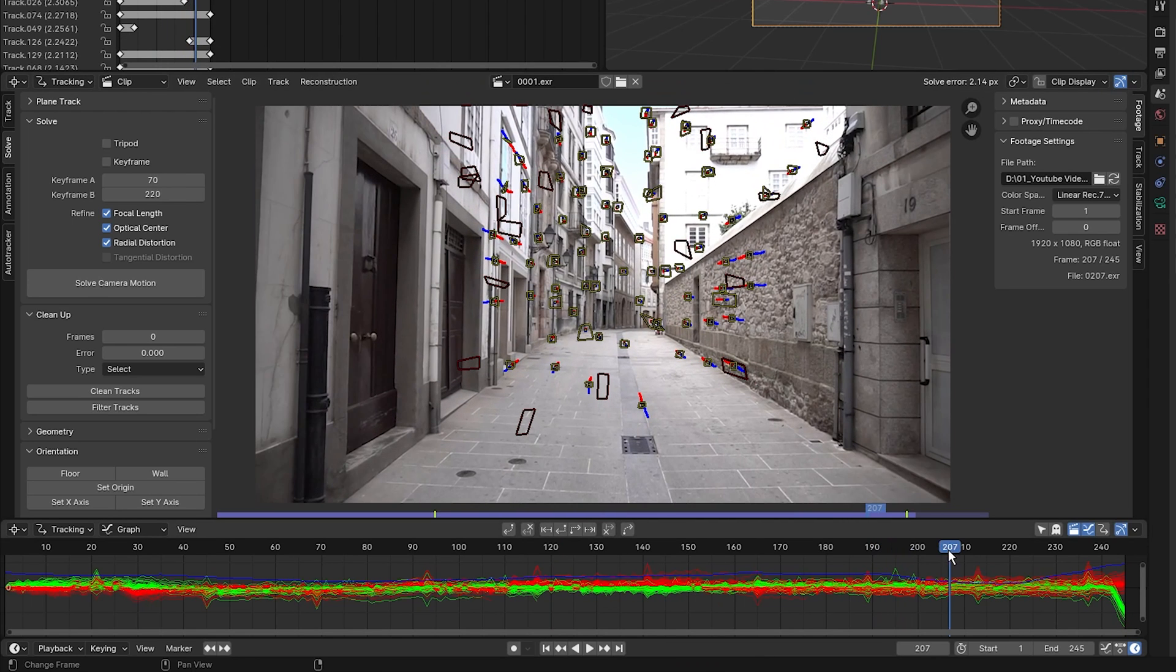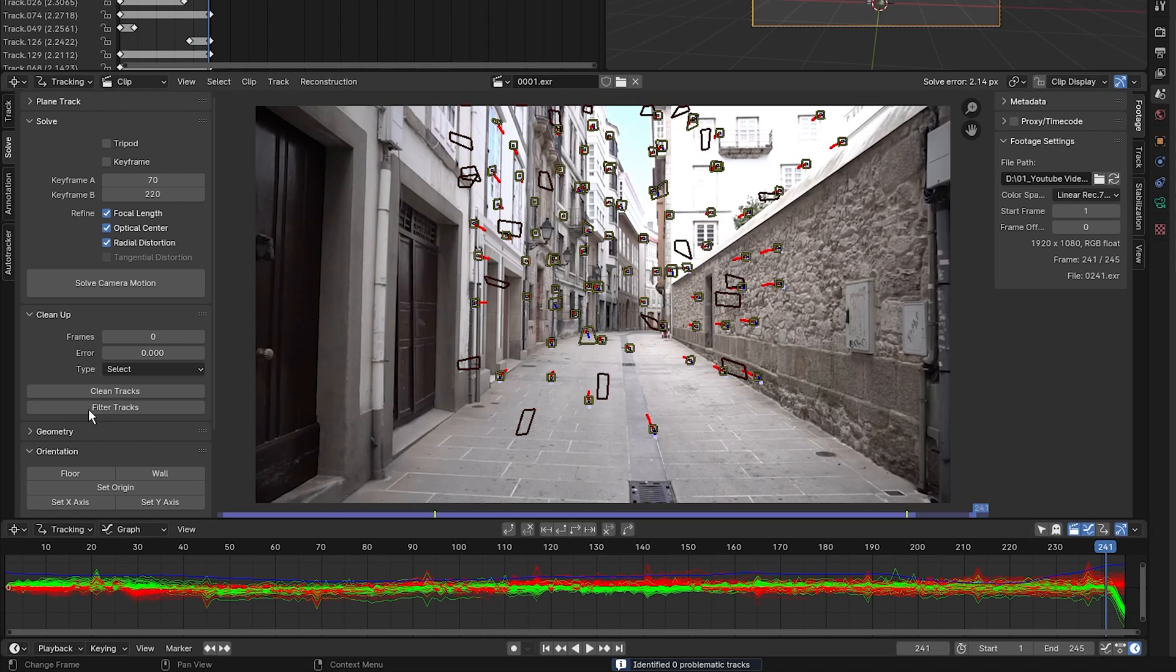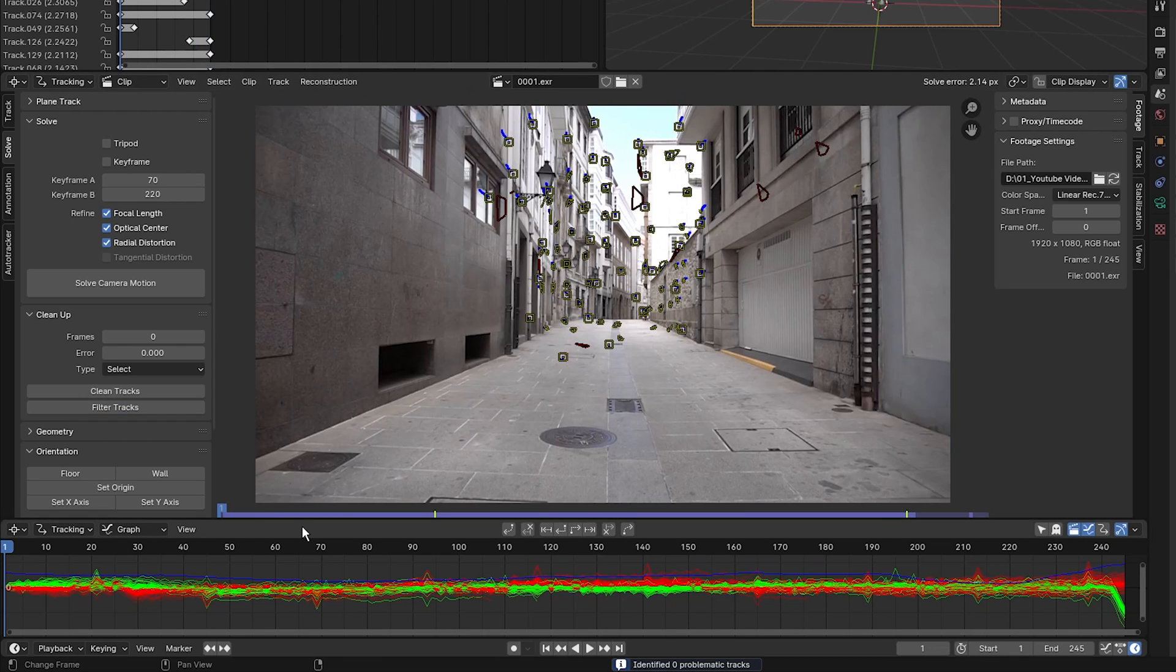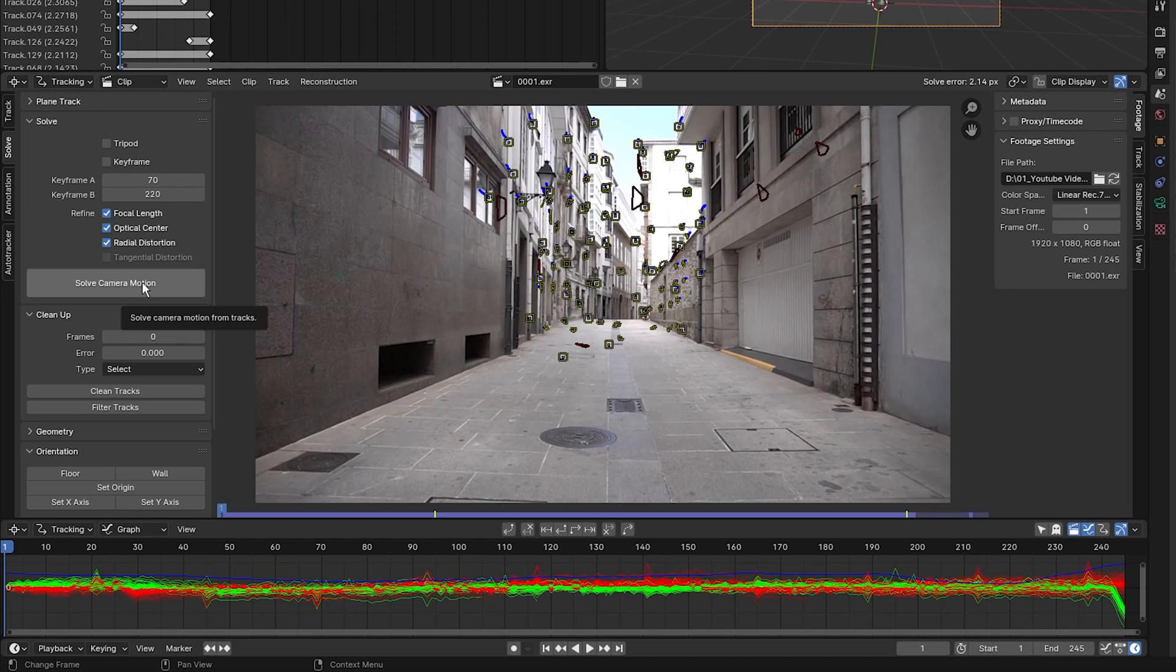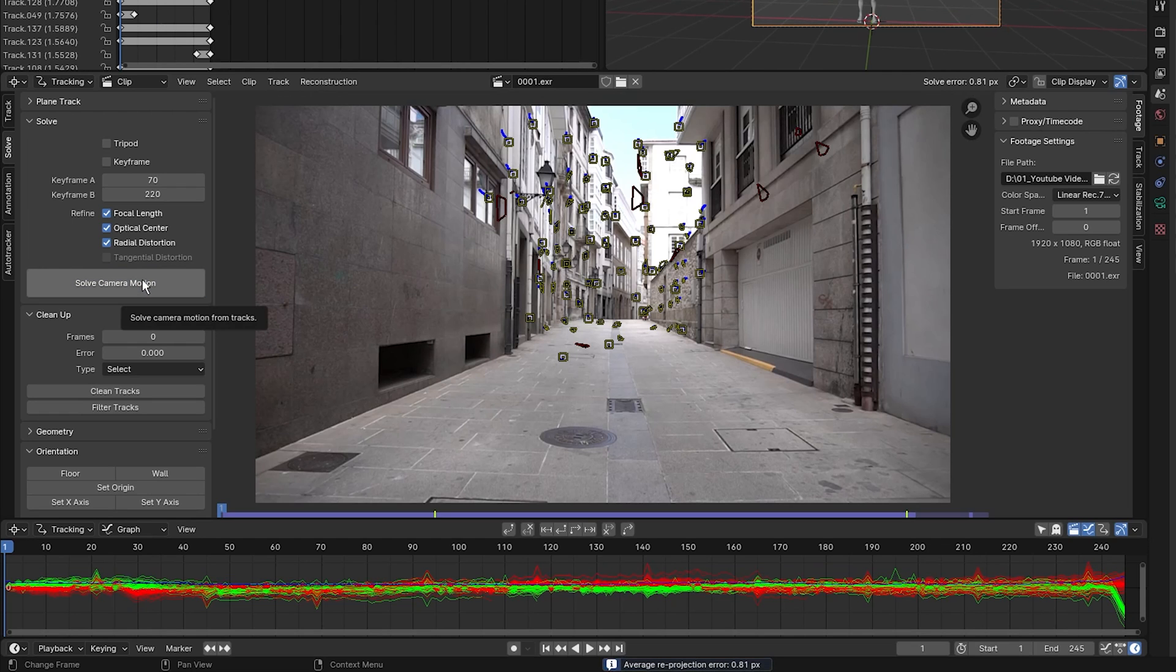And again, go to 200, select filter tracks, and go to the end, select filter tracks, zero tracks. I'm going to go back to the beginning of my clip and click on solve camera motion again. And we have an error of 0.81, which is pretty good, but I think we can do better.